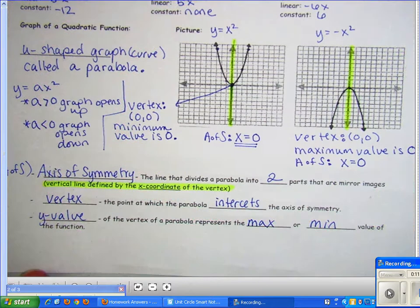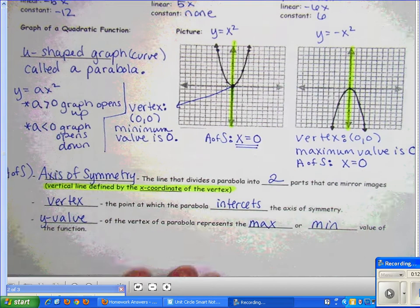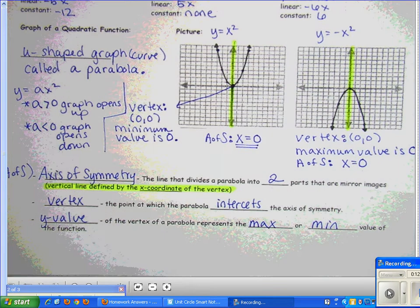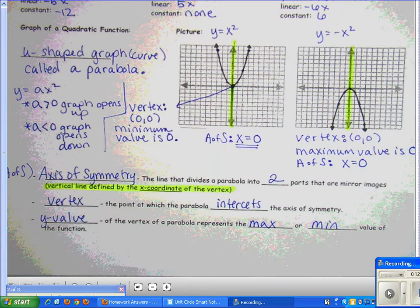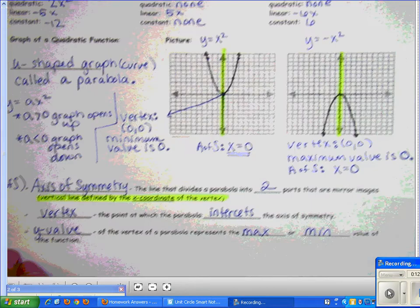To recap: the function type is called quadratic, and the shape of the graph is called a parabola — don't get those confused. Now let's go to the back side of your sheet.